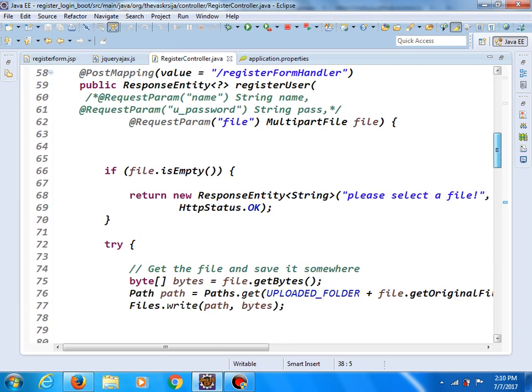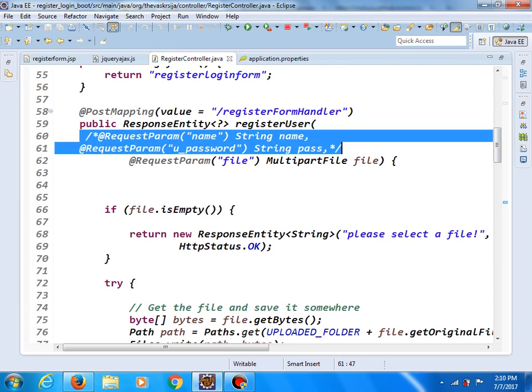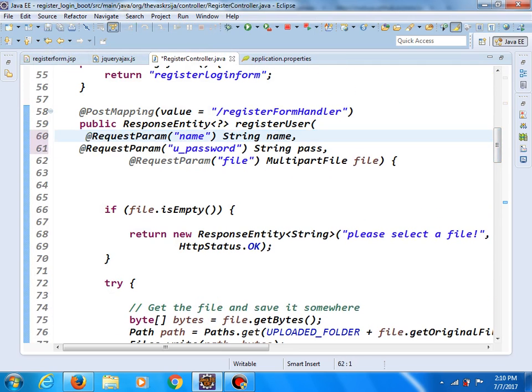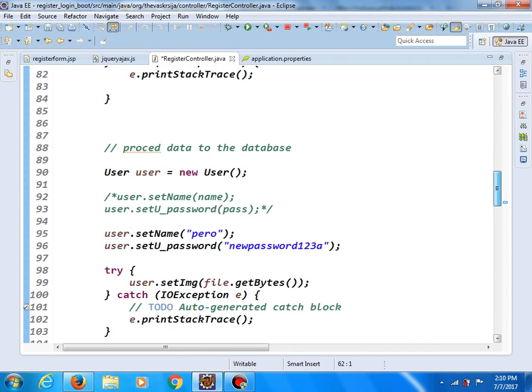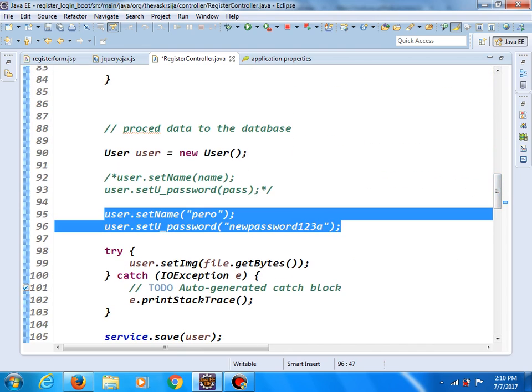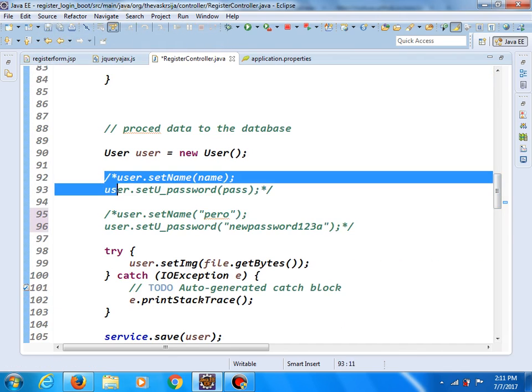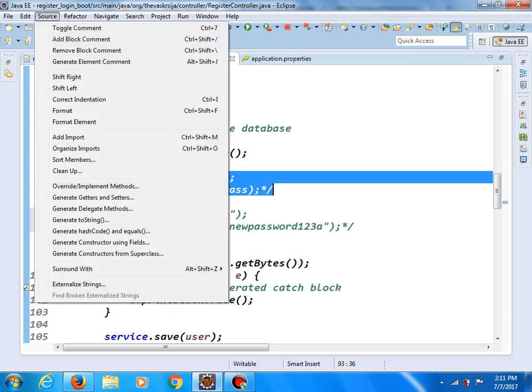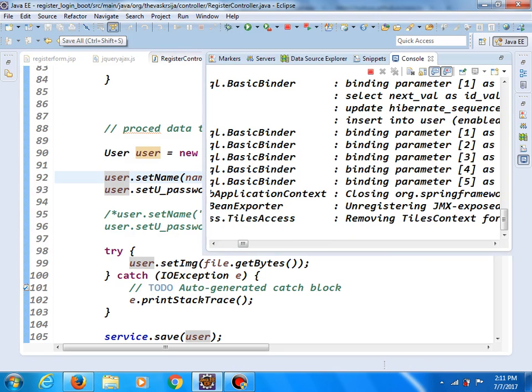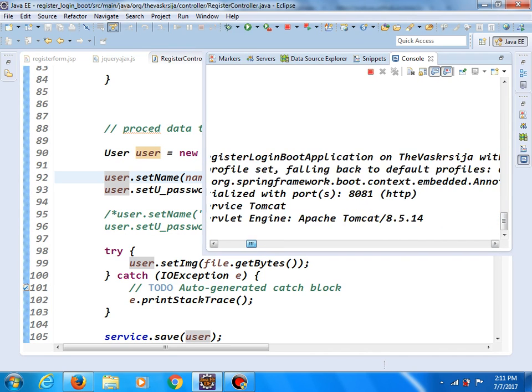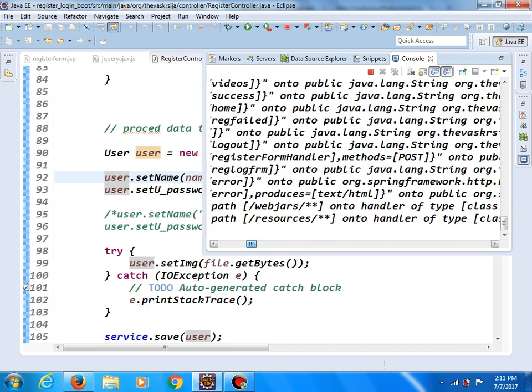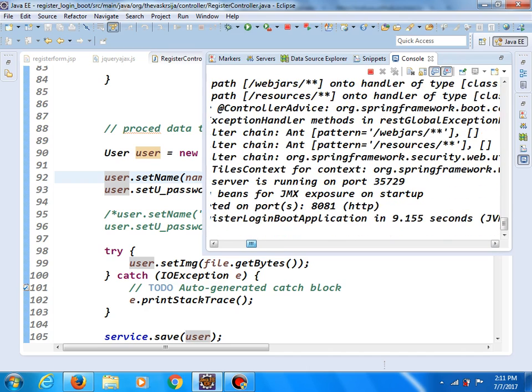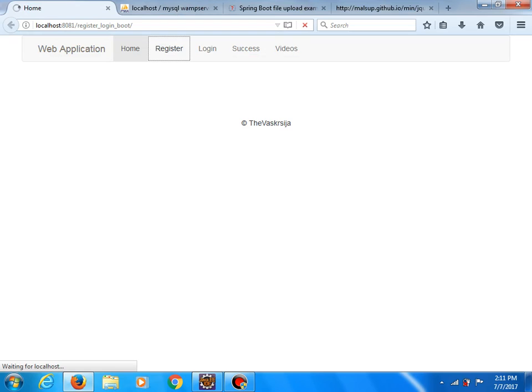And now in our register controller, let's try to accept the values of these fields. So I will remove this, I will comment this part, and uncomment this part. Save all changes. And let the application reload context.